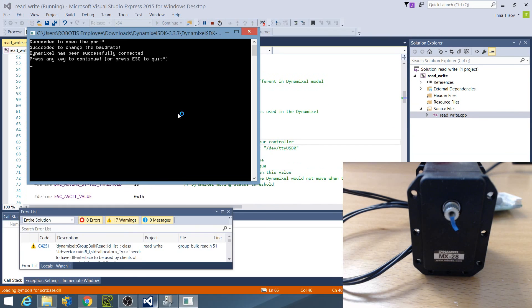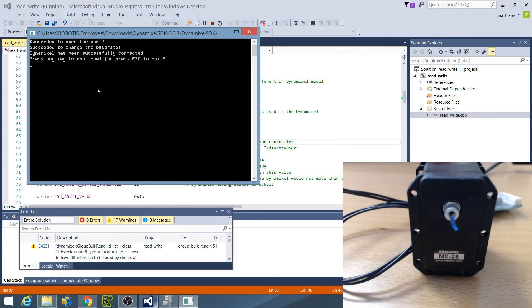The resulting window will let you know whether you have successfully established a connection with Dynamixel. In this case, I have.